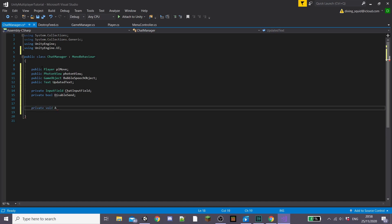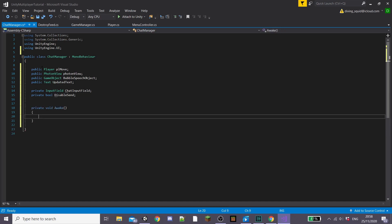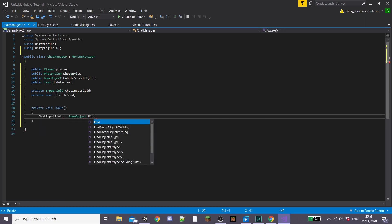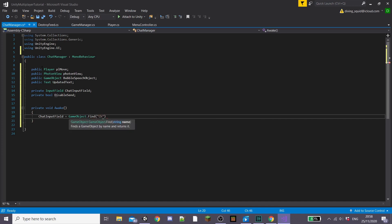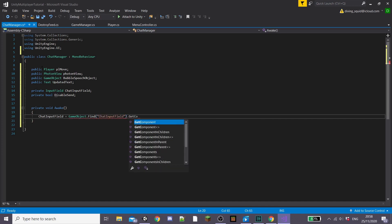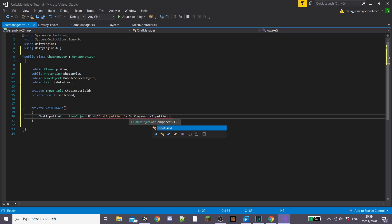So to start coding this we're going to create a private Awake function and inside this we're going to set chatInputField equal to GameObject.Find chat input field dot GetComponent and then our InputField script.